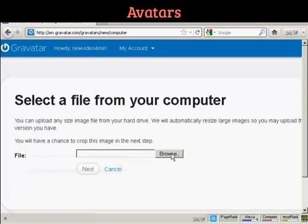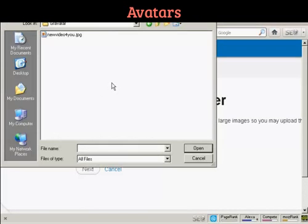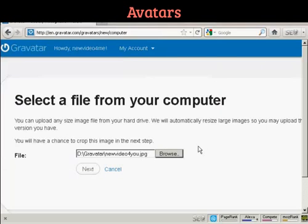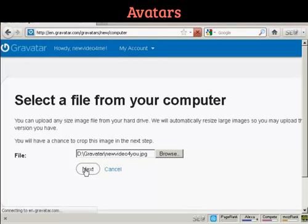Browse to find where the file is. This window opens up, and this is the Gravatar I'm going to use, which is a picture — new video for you JPEG. Click there to open it, and then click on Next.